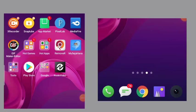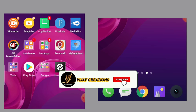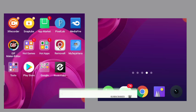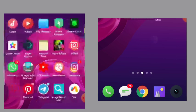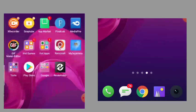Hi guys, welcome to VJ Creation. We are talking about VJ Creation, so now I'm going to talk to you about the videos. Now we are going to share the videos with you. This video will show you how much time your video will be and you will be able to watch the video.